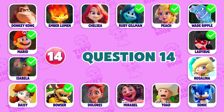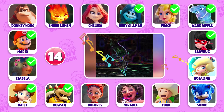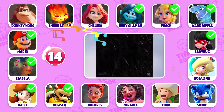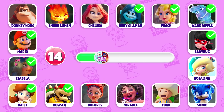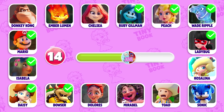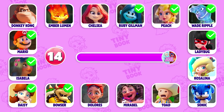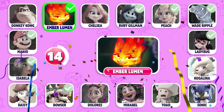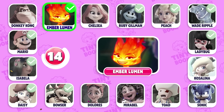Question 14: A very familiar character! Can you guess who? That's Amber Lumen! Very easy to spot, right?